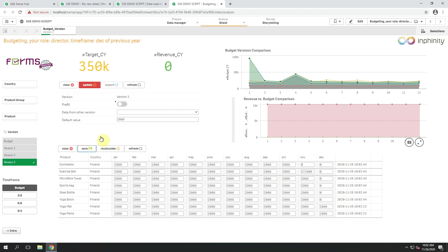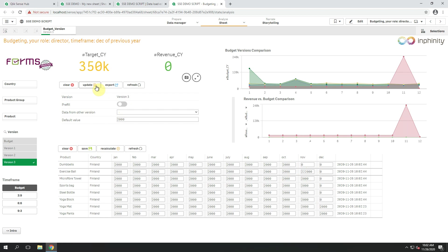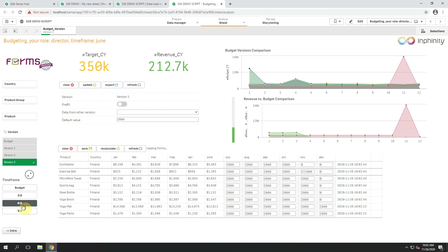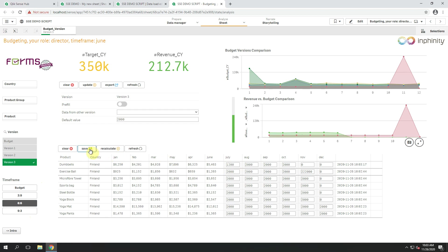I save my changes and thanks to this parameter, once I click update and reload the data model again, I still have my updated version 3. And as time is going I can work with the data, update it however I want and just use this easy to be used solution within Qlik Sense for my budgeting and planning processes.